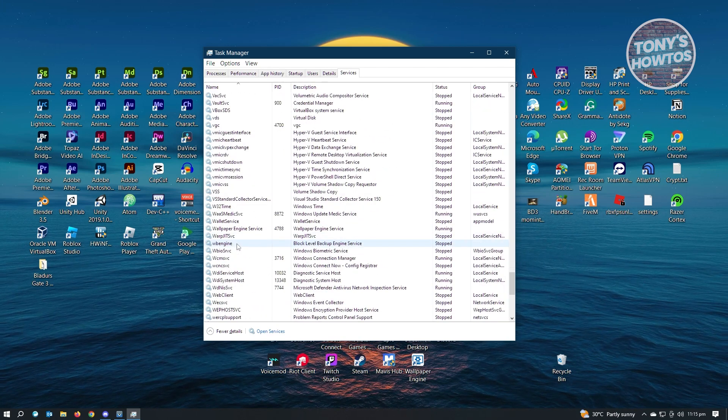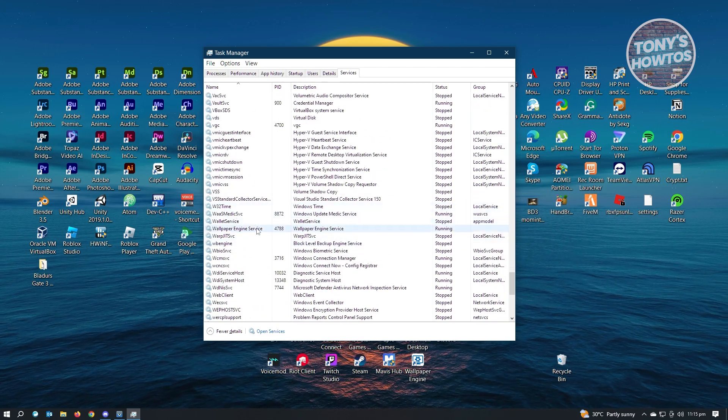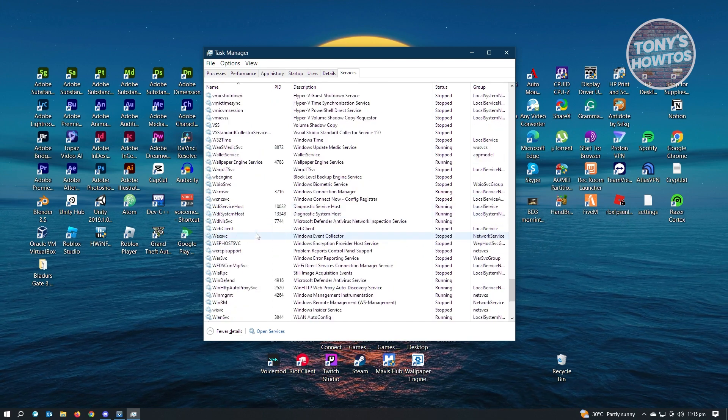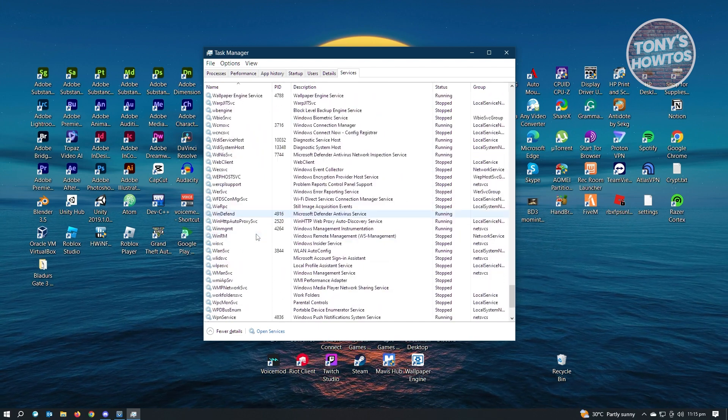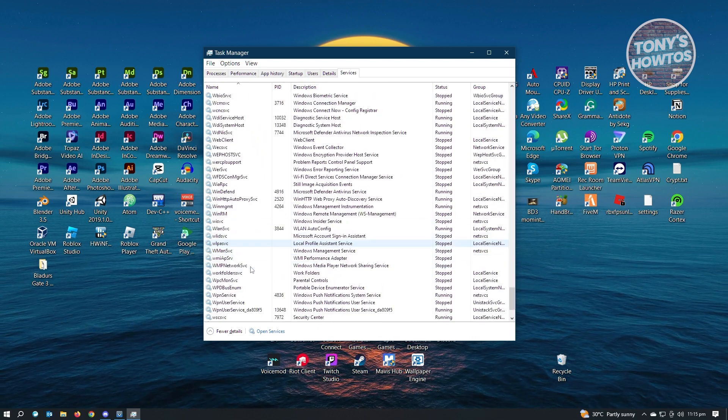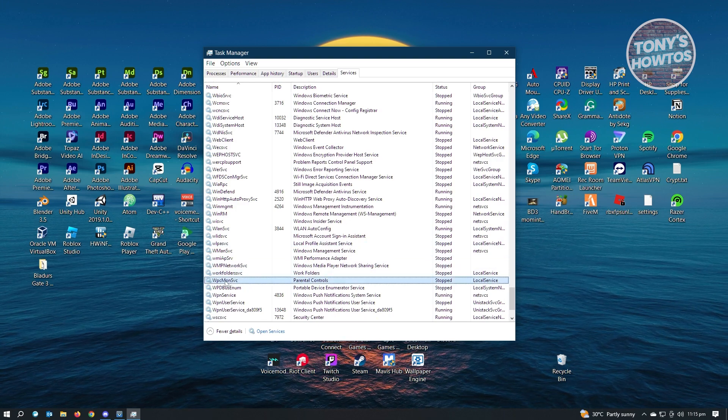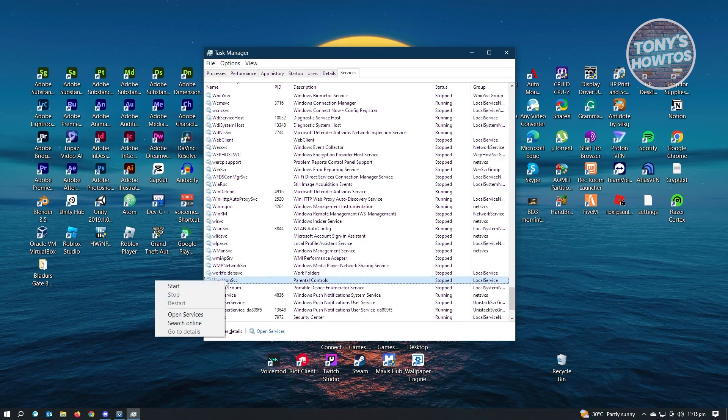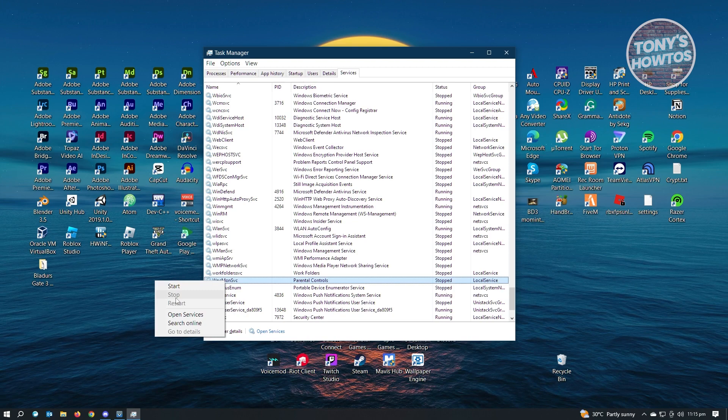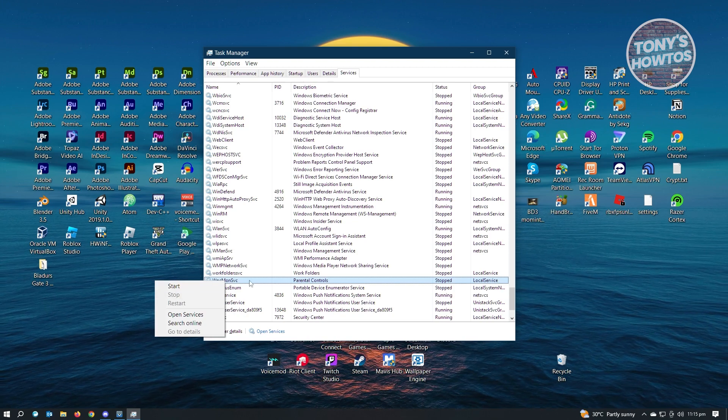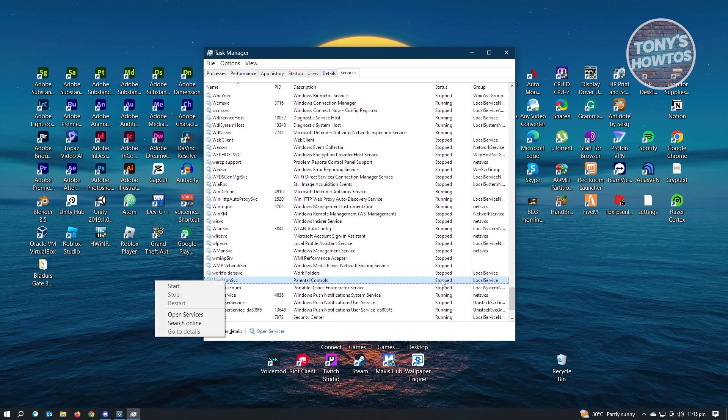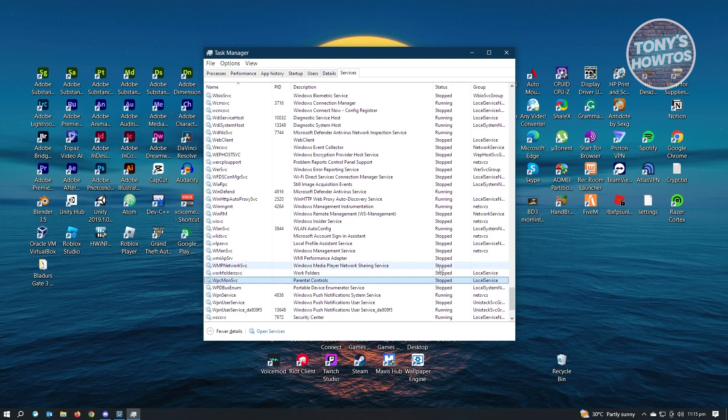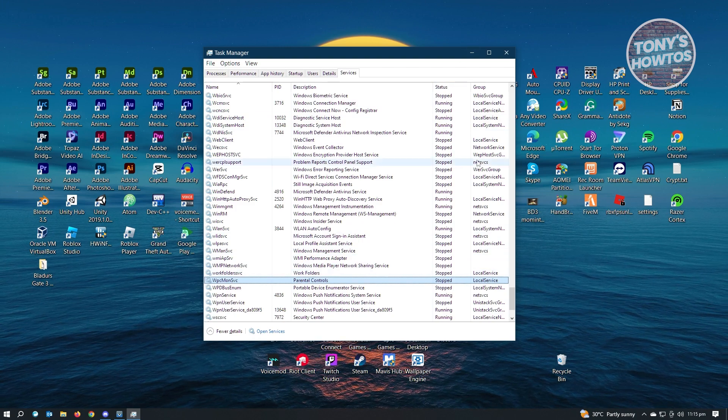Once you see W, start searching for WPC here. Once you see WPC, what you need to do is right-click on it and make sure that you actually stop this service. Once you stop your service, it's going to say Stop on the Status column.